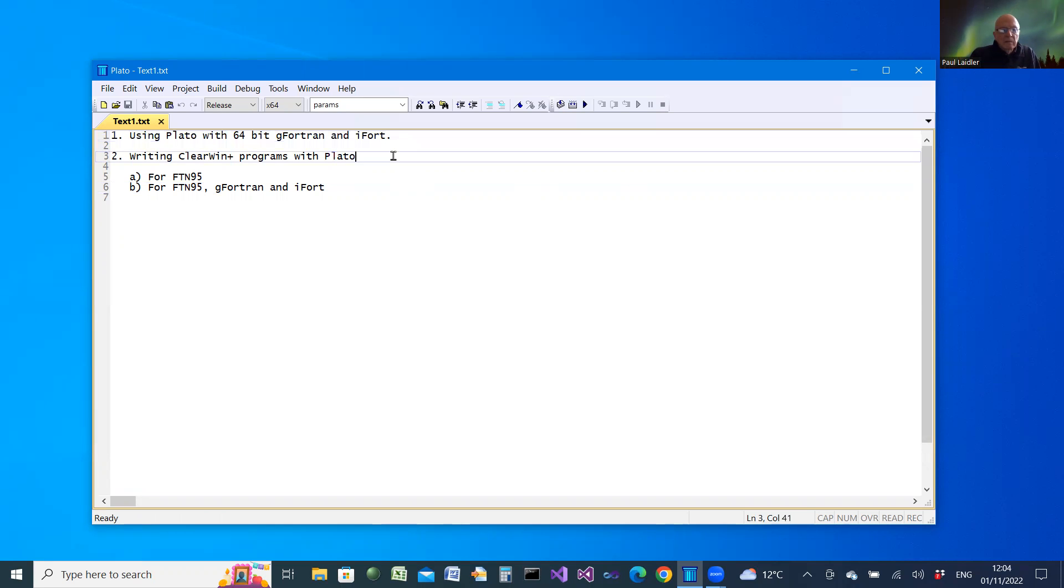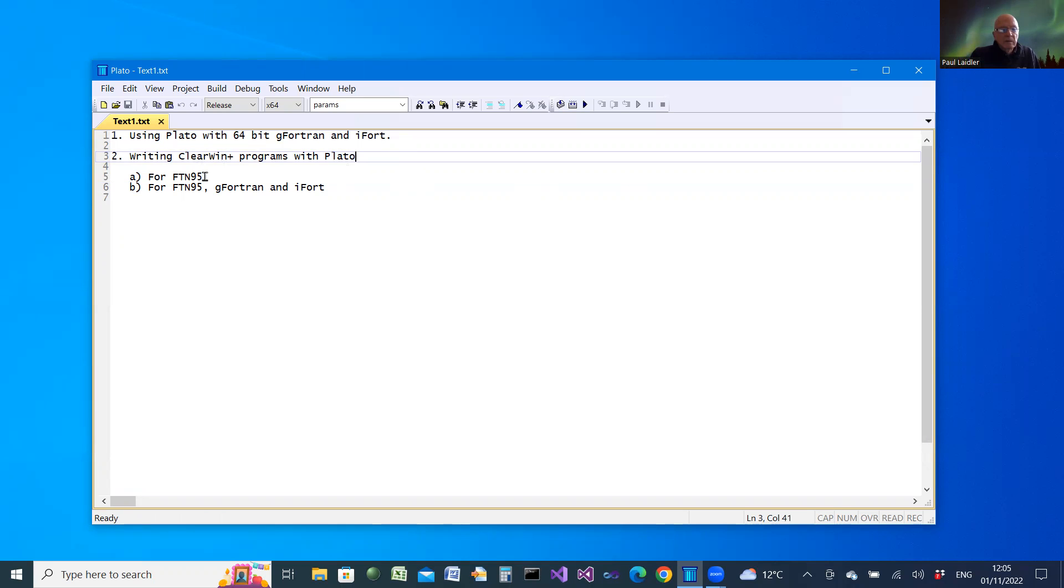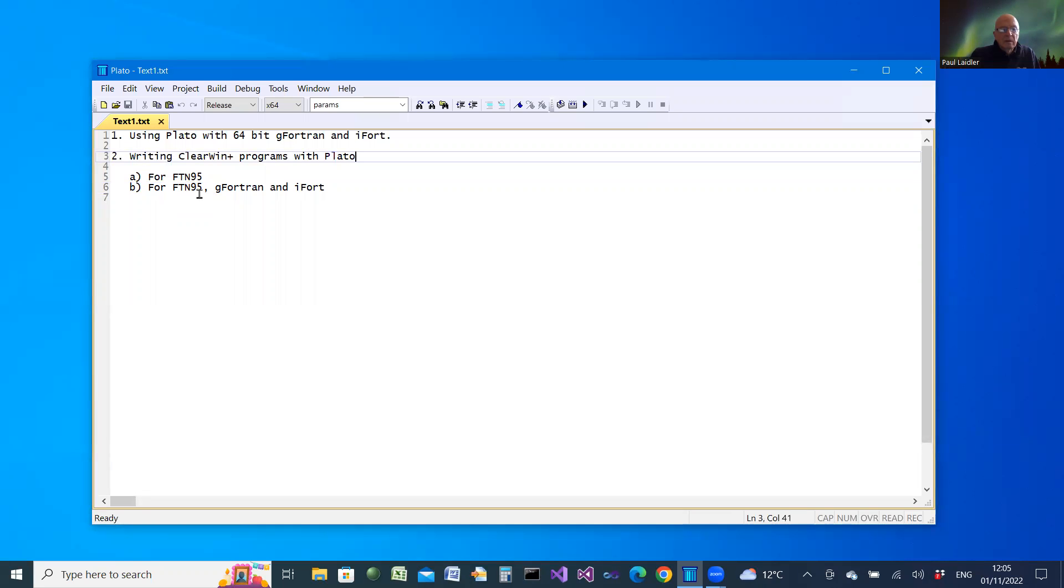Now I'm going to describe how to write Clearwind programs using PLATO, first for just FTN95, and then for those who want to write using all of these different compilers.